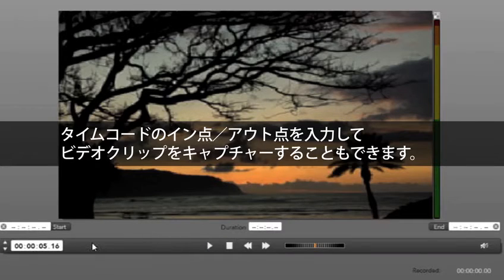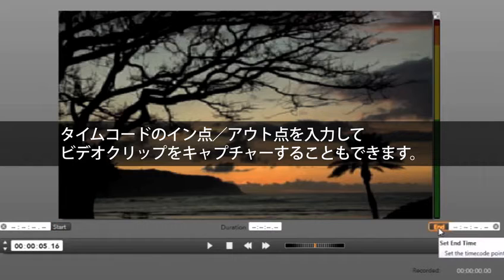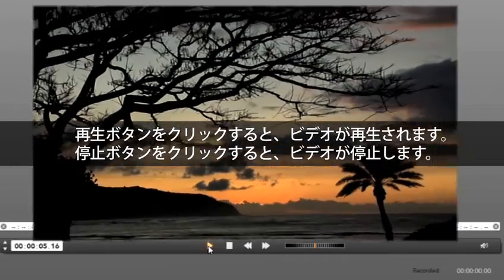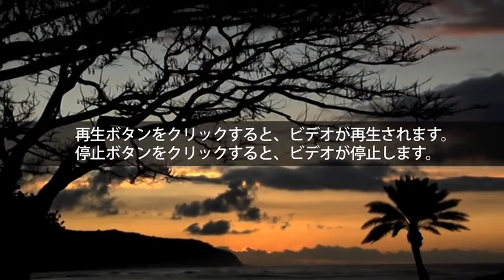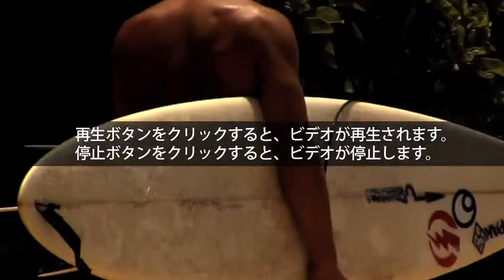We can also enter timecode in and timecode out to capture a video clip. These are the controls that will play back your tape. Select play and our video plays back. Select stop and the video stops.